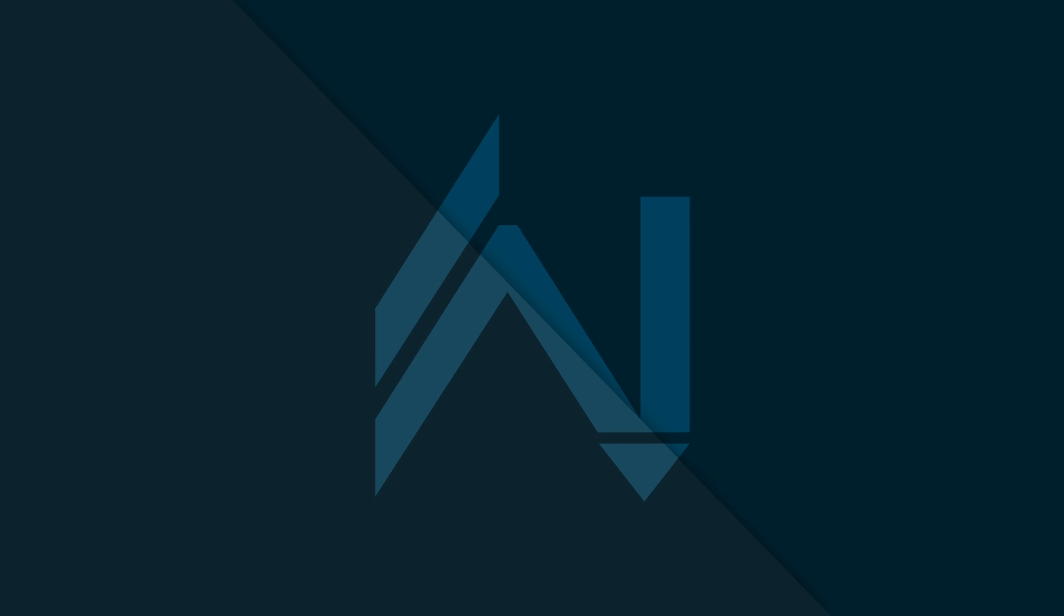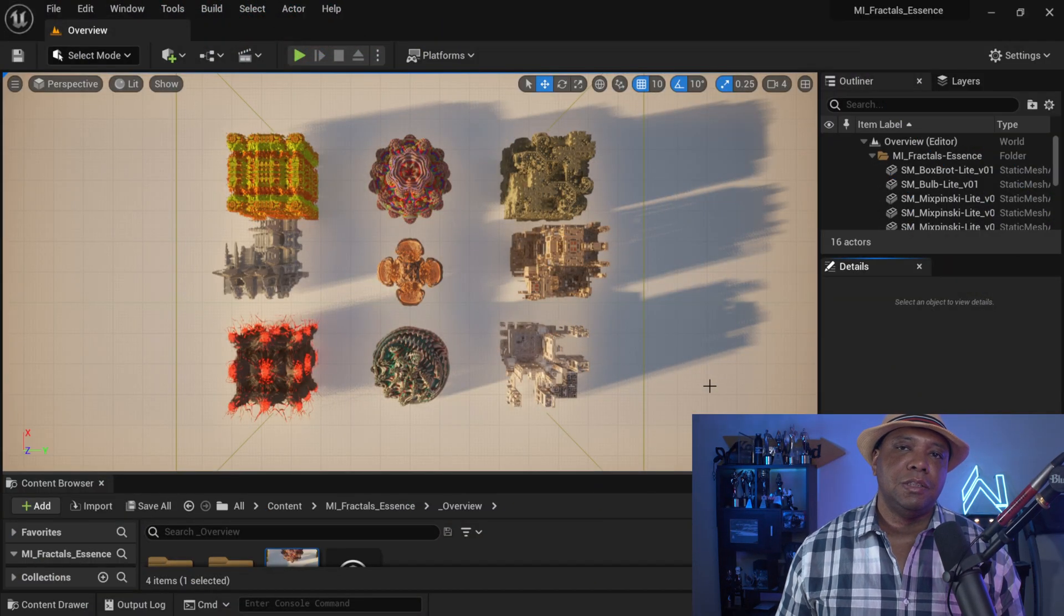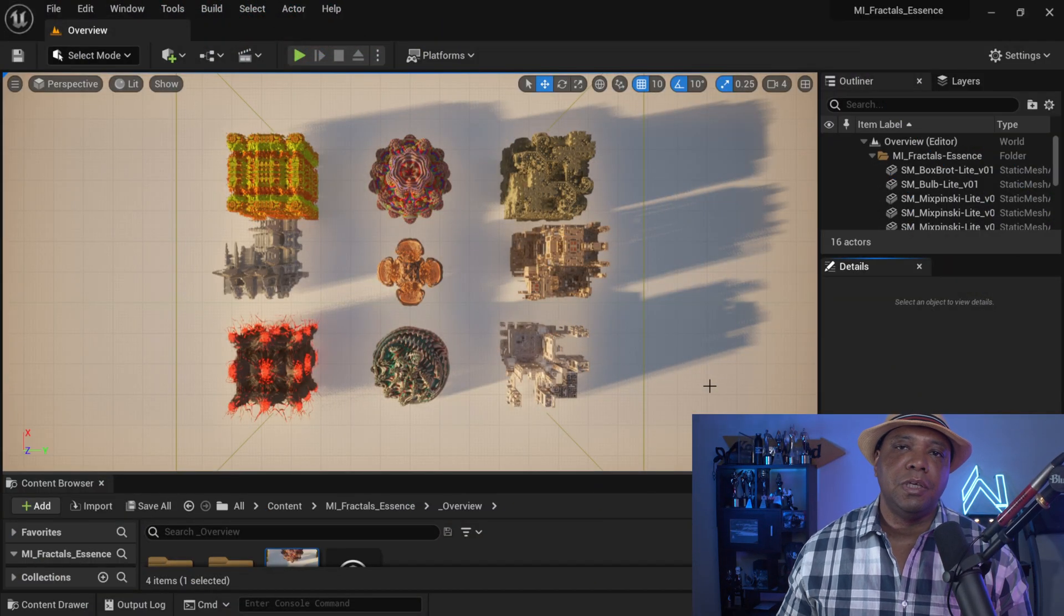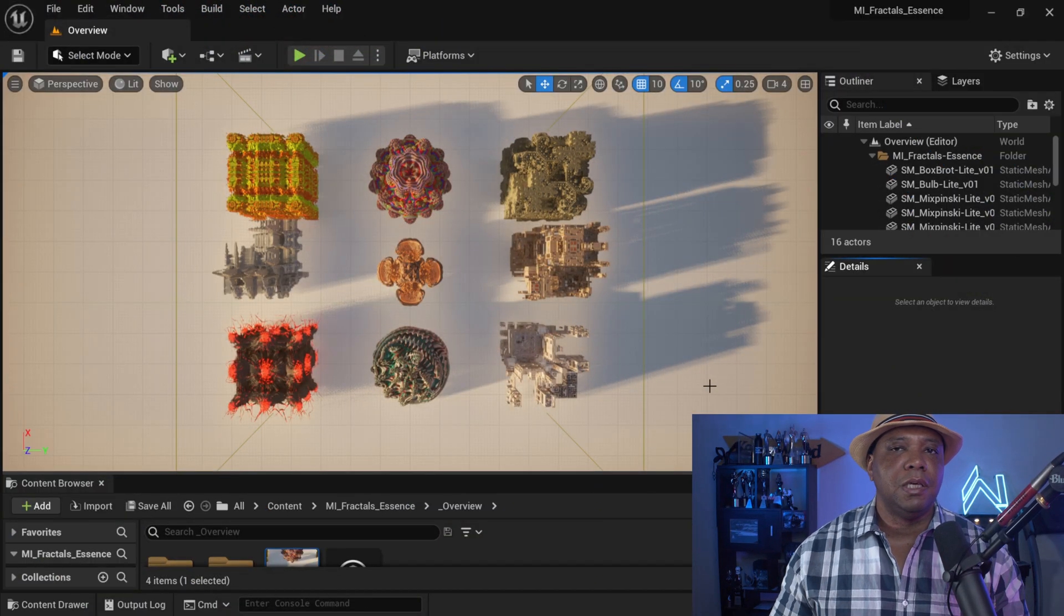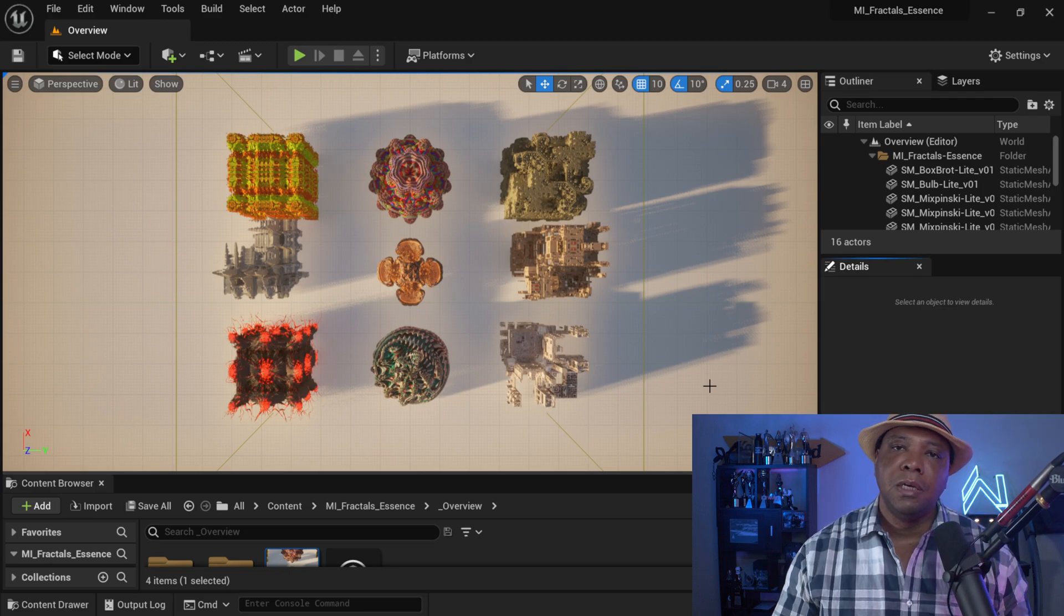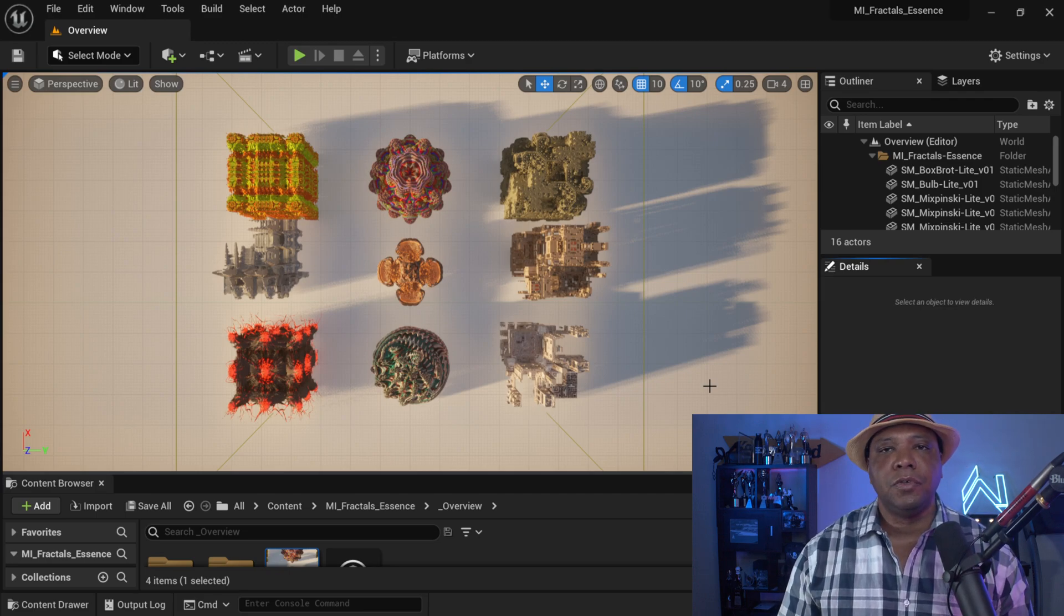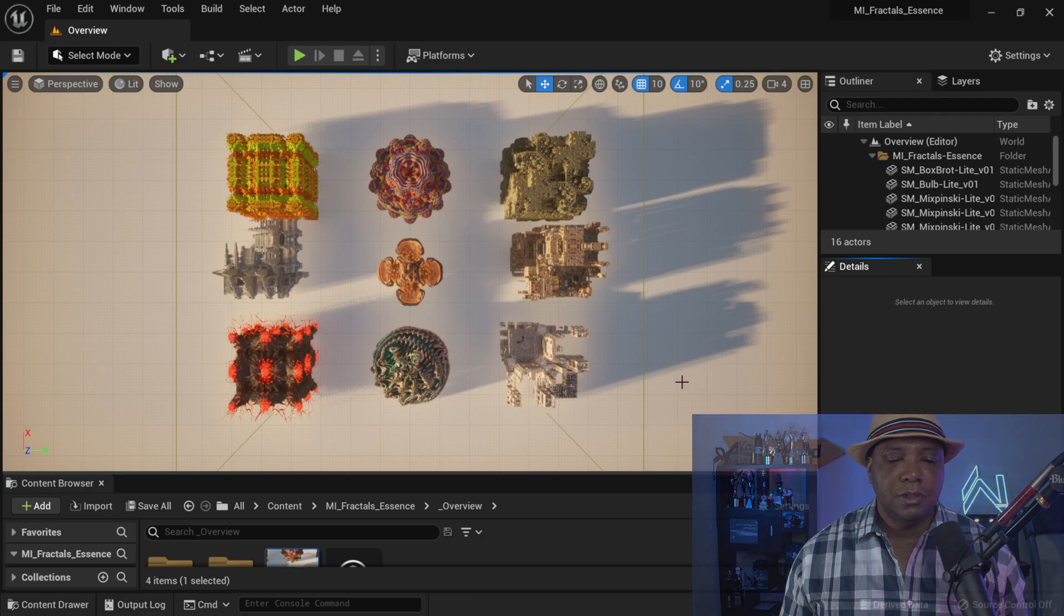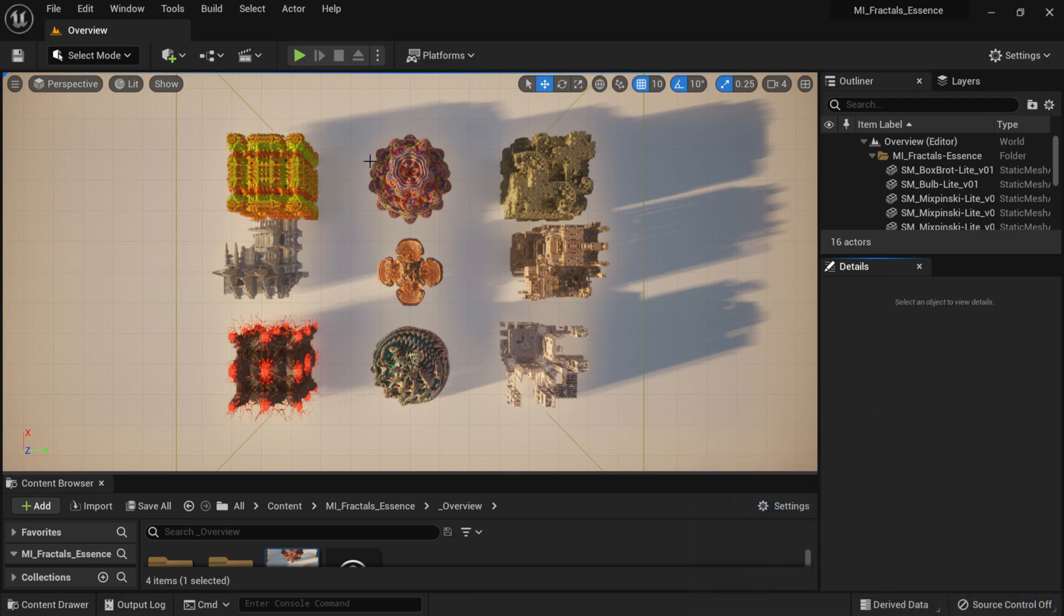So now I'm inside of Unreal Engine. Whenever you get this plugin, it comes with a bunch of different packs inside of here that we're able to manipulate. This is the overview that we're looking at right now. As you can see, we have about nine different fractals in here, and this overview just kind of shows you all of them.